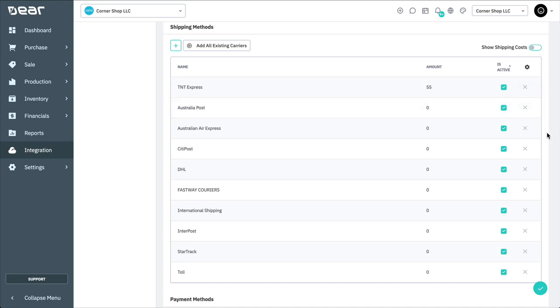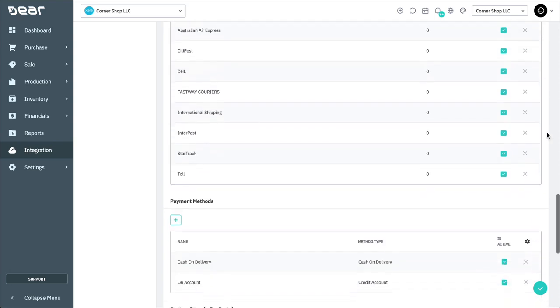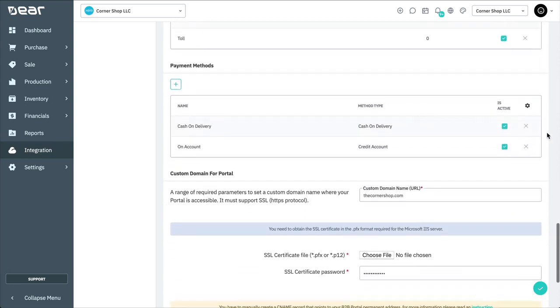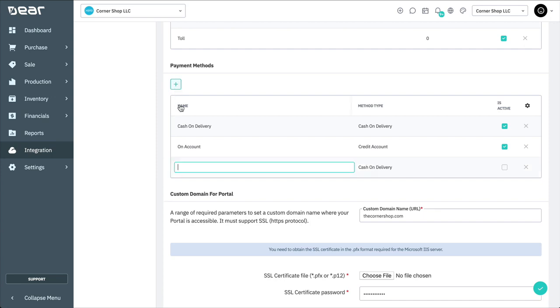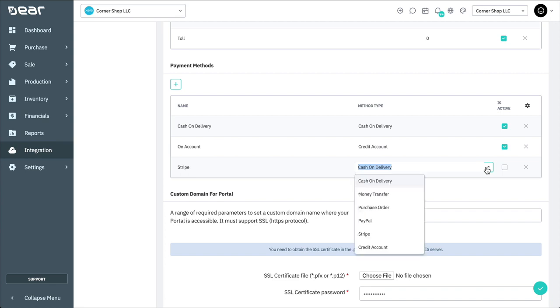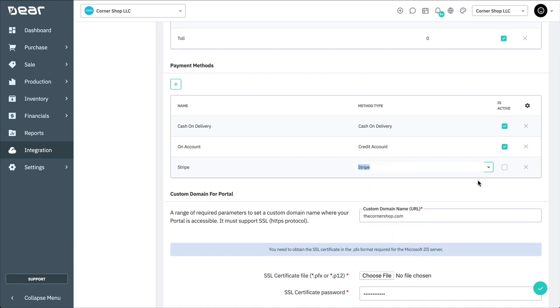You'll also need to create all payment methods available to your customers. Select the plus symbol, then enter the name and select the method type for the payment. Method types can either be cash, on account types such as money transfer, PO, and credit accounts, or a payment gateway such as Stripe or PayPal. Then be sure to mark the payment as active. Note that at least one shipping method and one payment method has to be marked as active before you can use the portal.